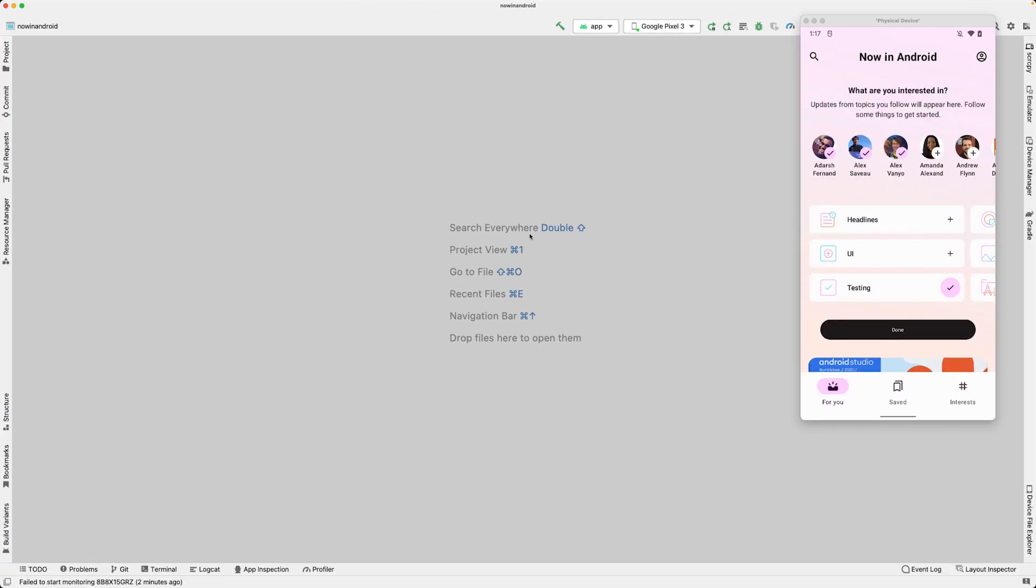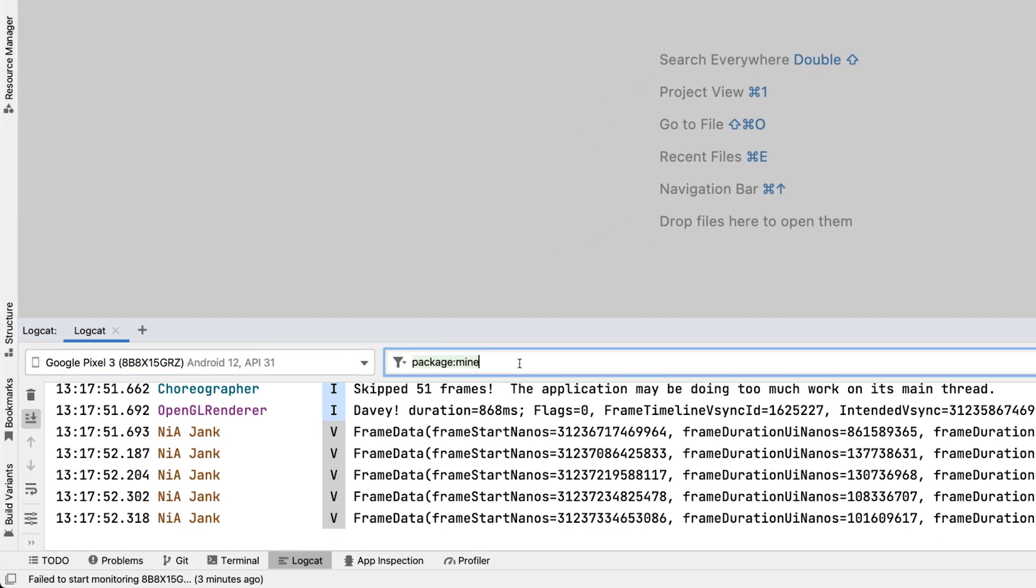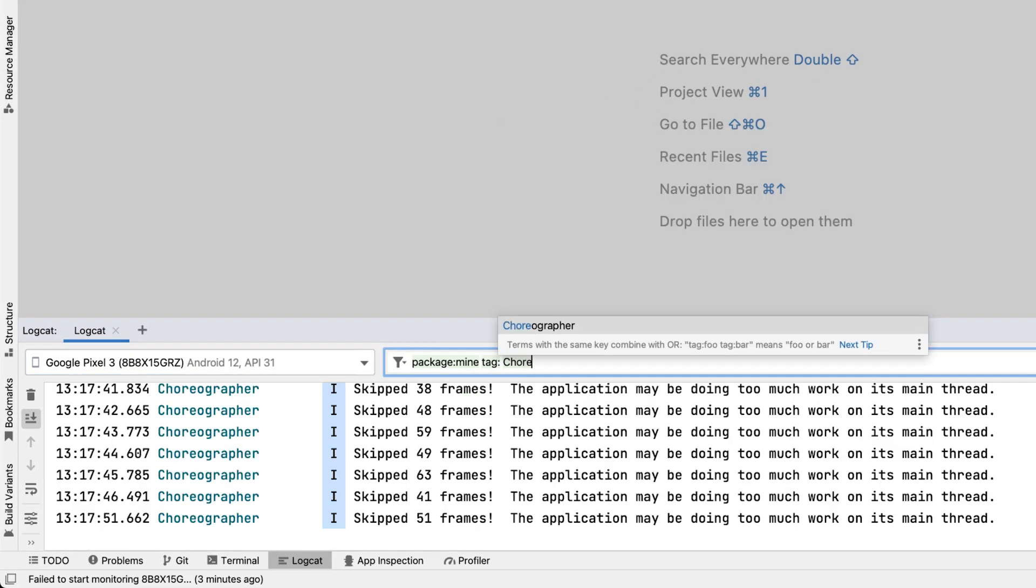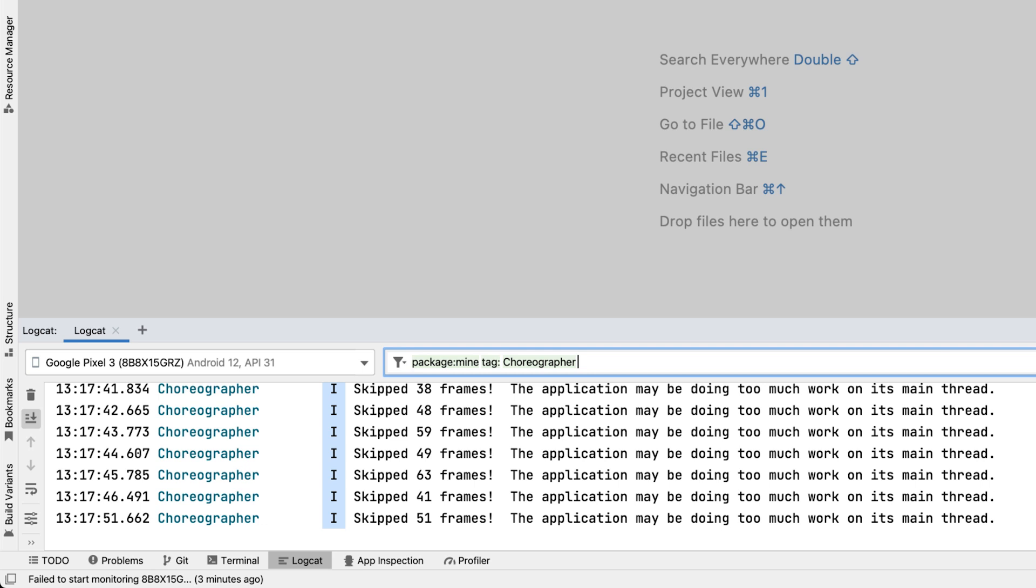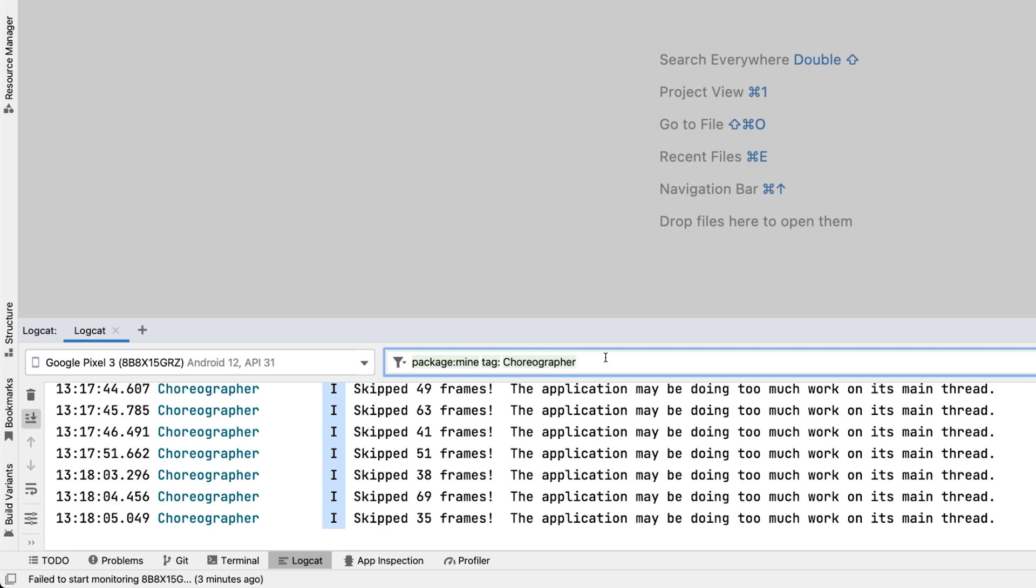You can filter logcat messages by the choreographer tag and search for skipped messages. This gives you information on slow rendering which means at least 30 skipped frames. On devices rendering 90 frames per second, it's 333 milliseconds, which is just a third of a second.